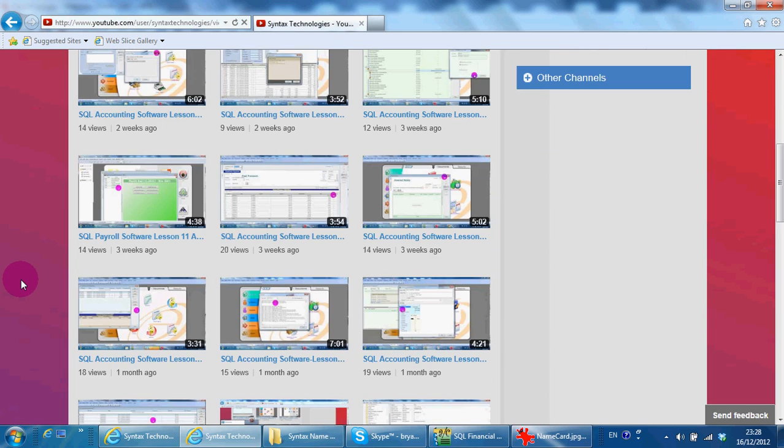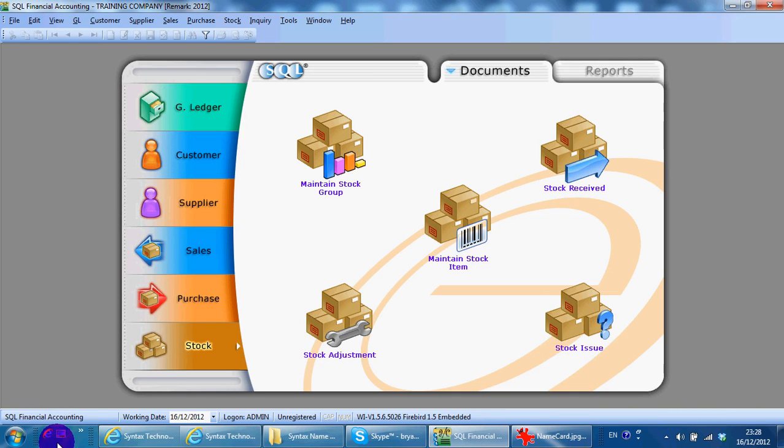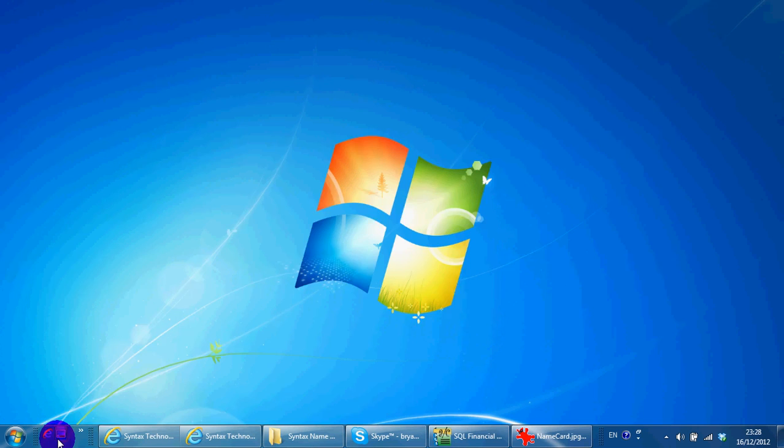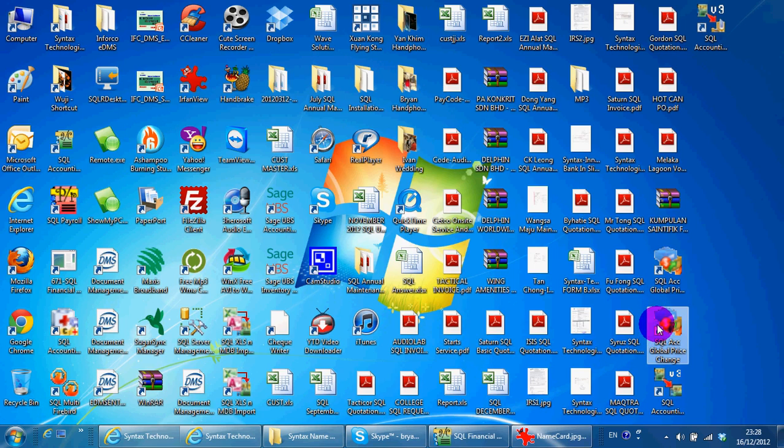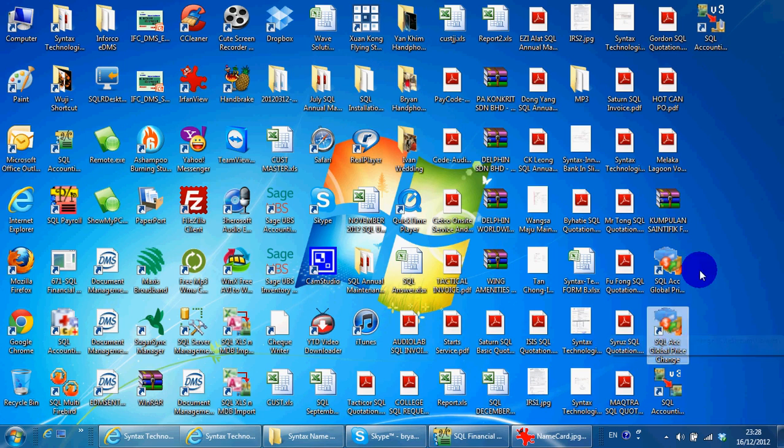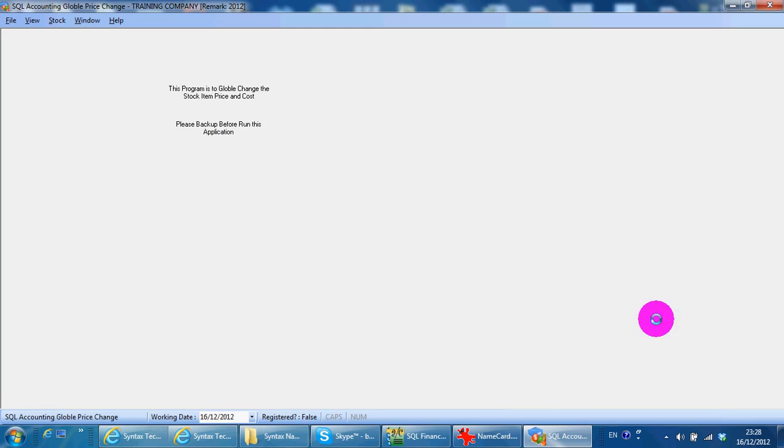In today's lesson, I'll go through an additional module of SQL accounting system, which is called Global Price Change. This is an additional module, so you need to purchase separately. And it's very useful if you have a global price change.